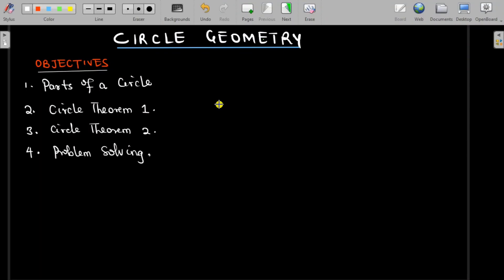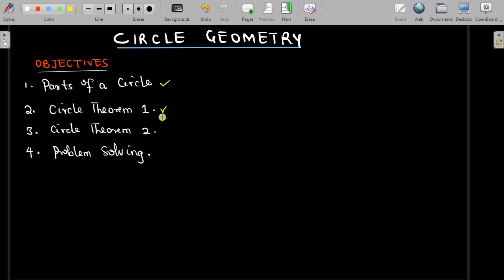In this video we are going to be looking at circle geometry. Whenever you hear geometry, the first thing that comes to mind is the concept of angles on shapes. It could be plane geometry, which is angles formed on plane shapes, and a circle is also a plane shape — in its case, a plane shape with curved edges. In this lesson we will cover the parts of a circle, two theorems of circle geometry, and then solve problems.